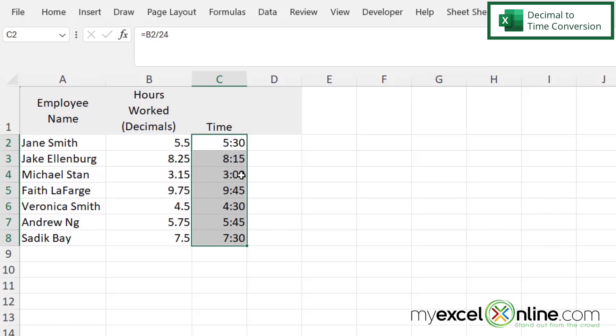But what about 3.15 with its odd number of minutes? So this method will help you to quickly be able to take a decimal and convert it over into more readable time.